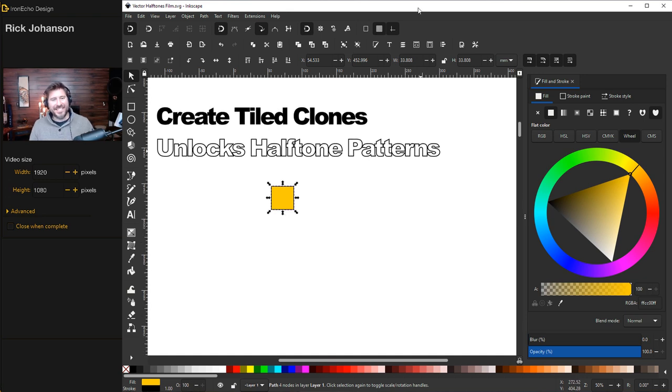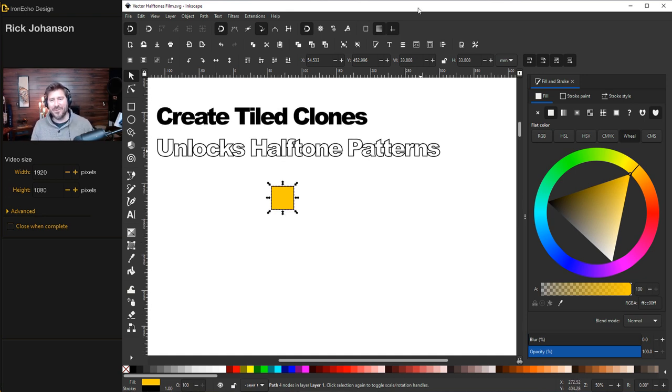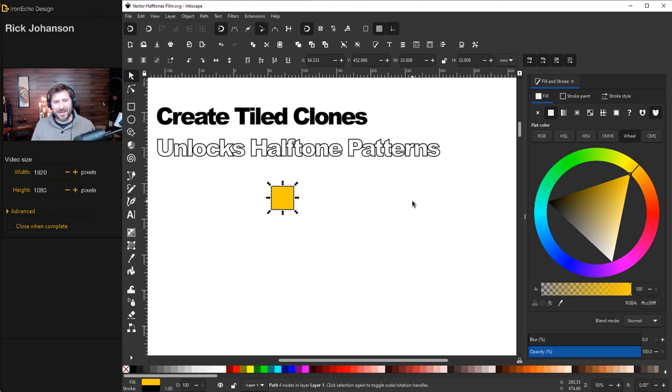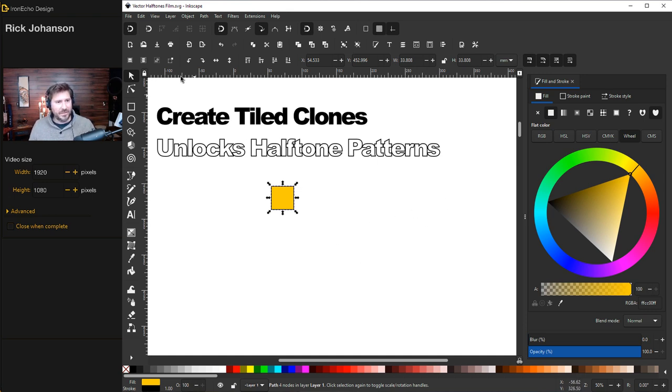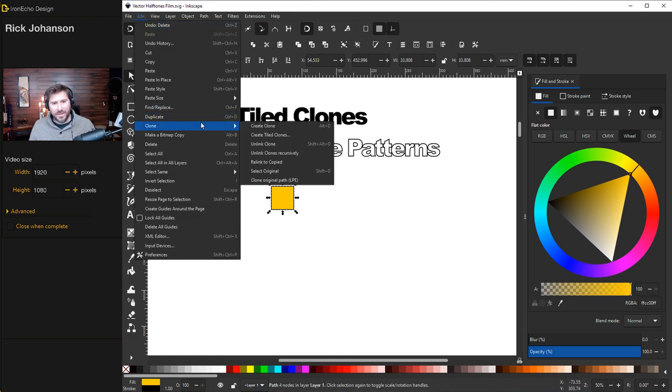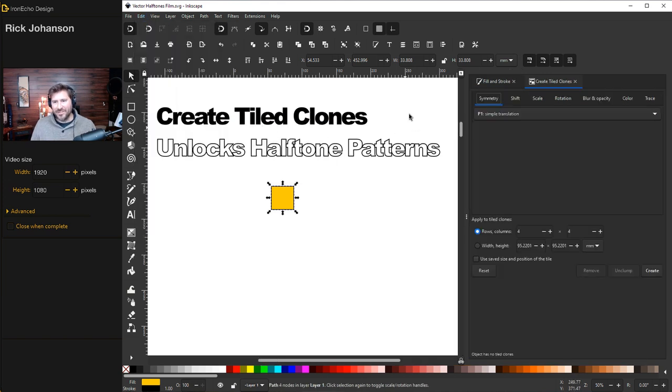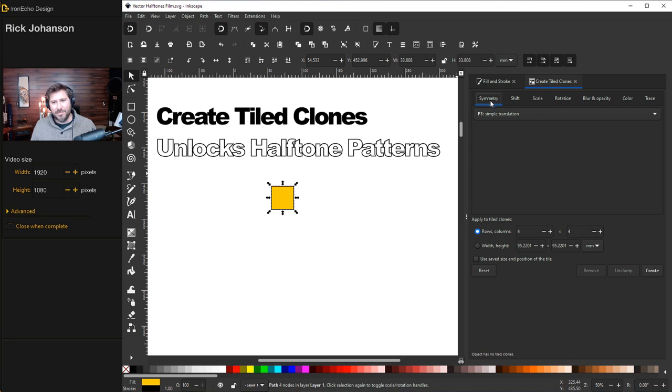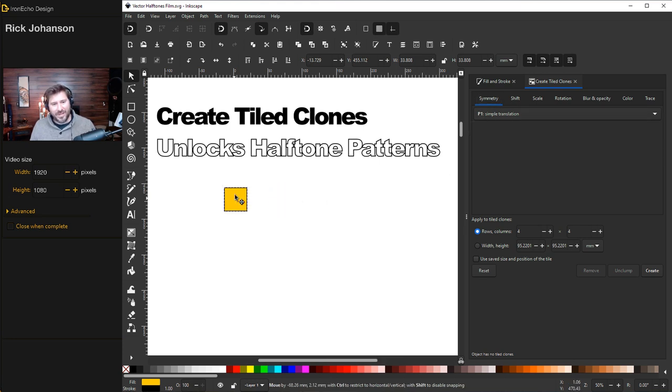The way that Inkscape does halftone patterns is through the create tiled clones feature. And I do predict in the future, they'll probably have a filter you can just apply on top of anything. But for now, this is the way that you do it. So if you've never done create tiled clones, go to edit, clone, create tiled clones, and you'll see it will pop up on the sidebar menu. You'll want to be on symmetry, P1, simple translation, and you'll have an object.